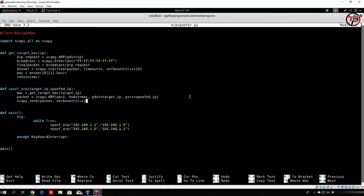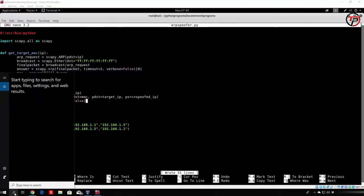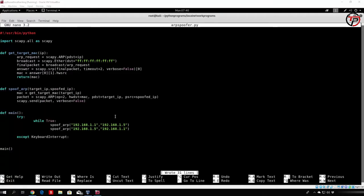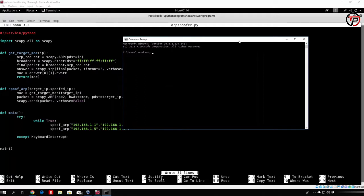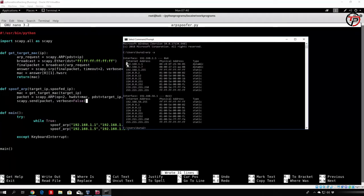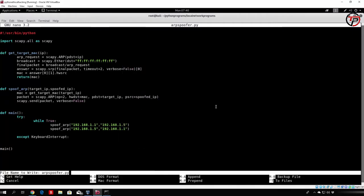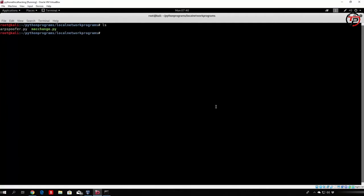This is our entire ARP spoofer. As we can see, we are spoofing the ARP tables of both the router and the Windows 10 PC. Let's save this. Before running it, let me check the MAC address of the router with the arp -a command. We can see 192.168.1.1 is set to a specific MAC address. With this program we should be able to change that. Let's make it executable and run it with Python 3.